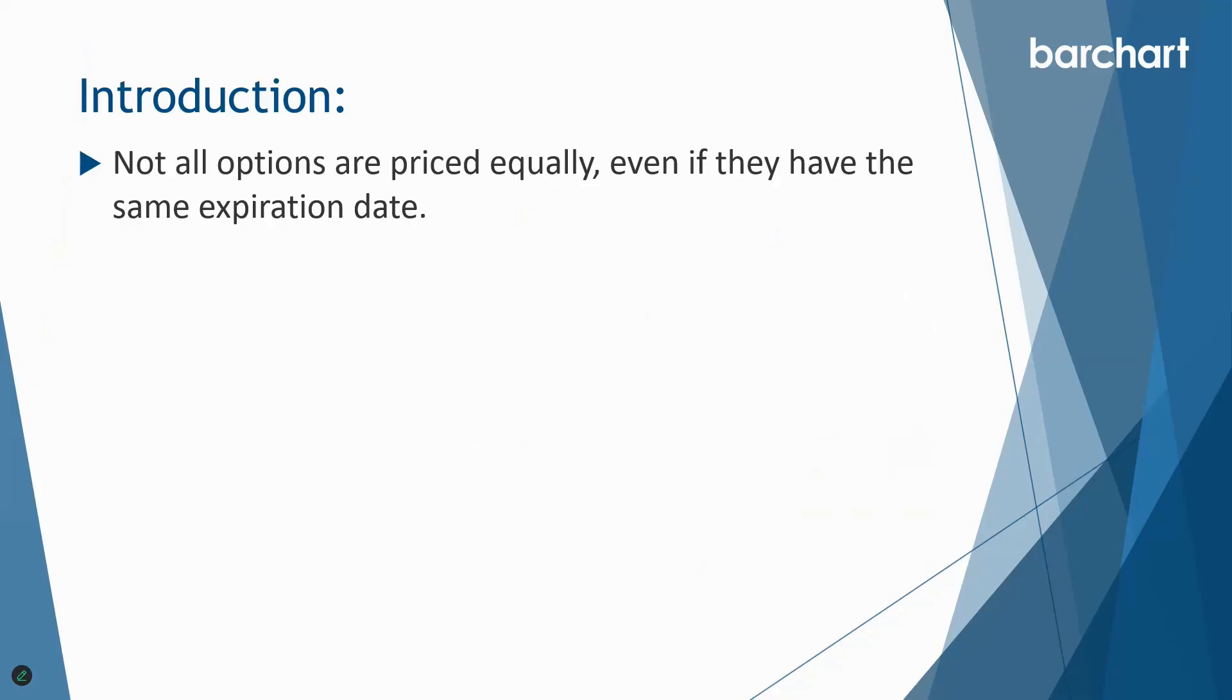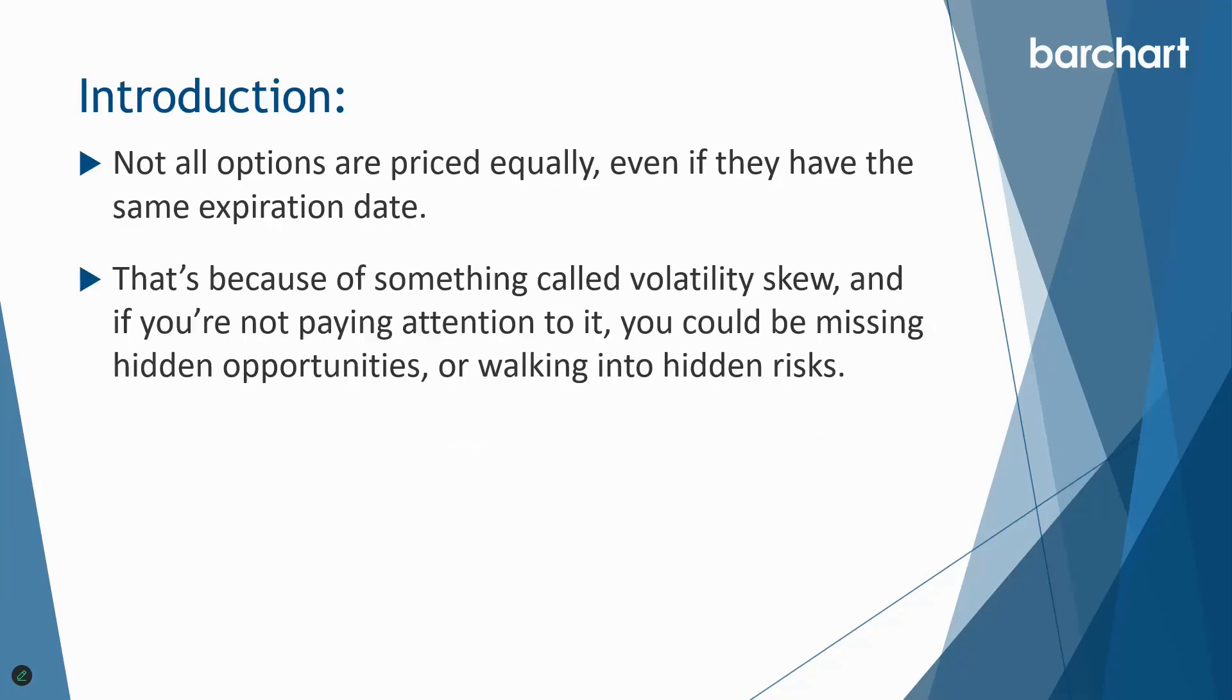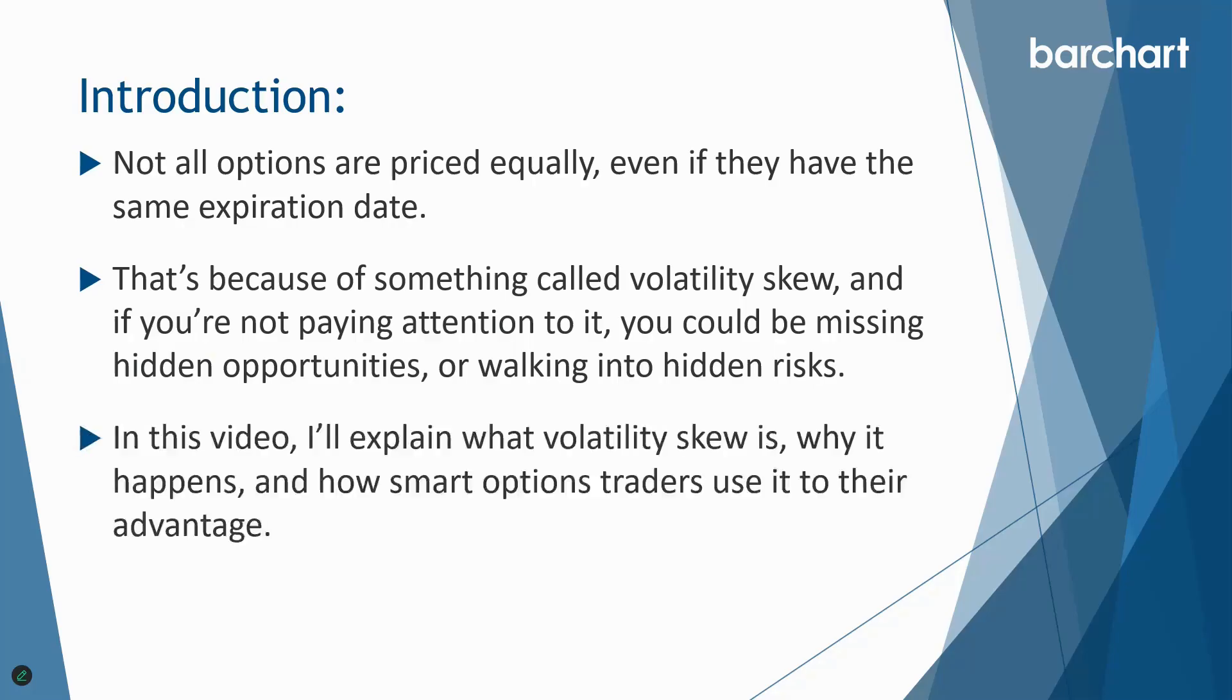Not all options are priced equally even if they have the same expiration date. That's because of something called volatility skew, and if you're not paying attention to it you could be missing hidden opportunities or walking into hidden risks. In this video I'll explain what volatility skew is, why it happens, and how smart option traders can use it to their advantage.